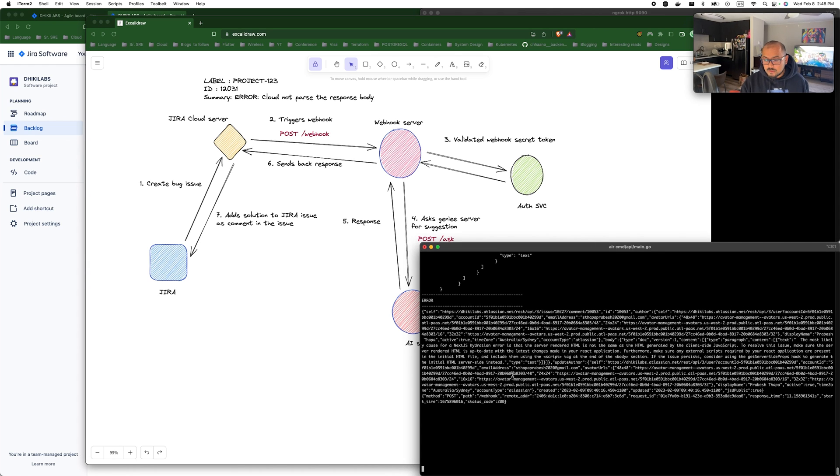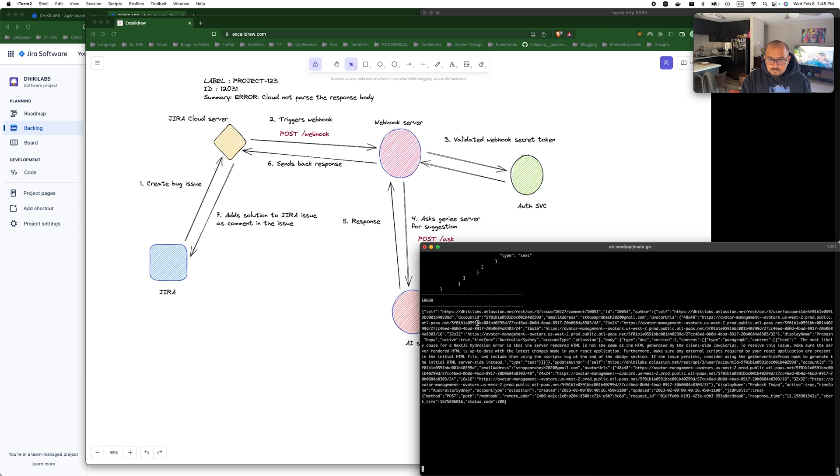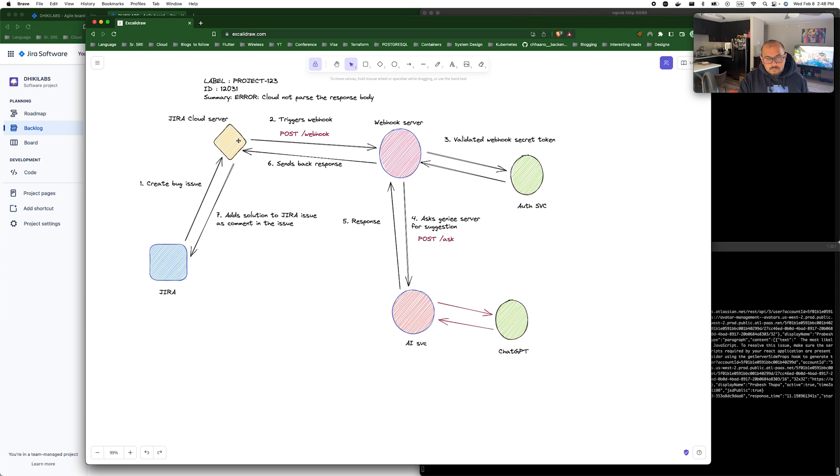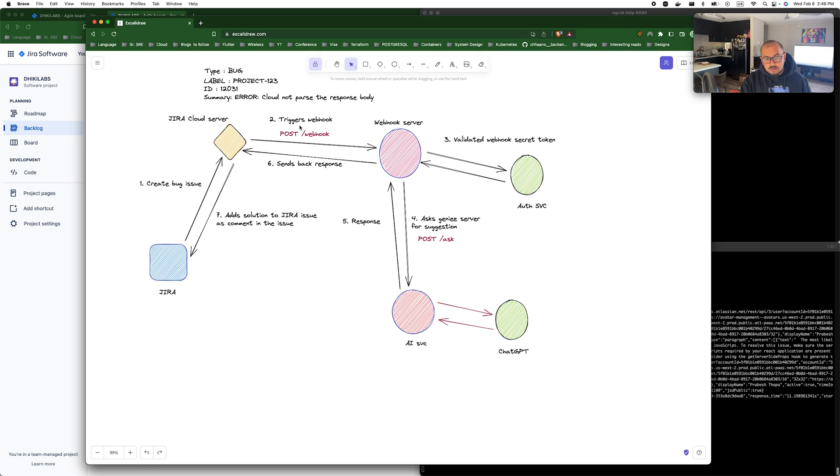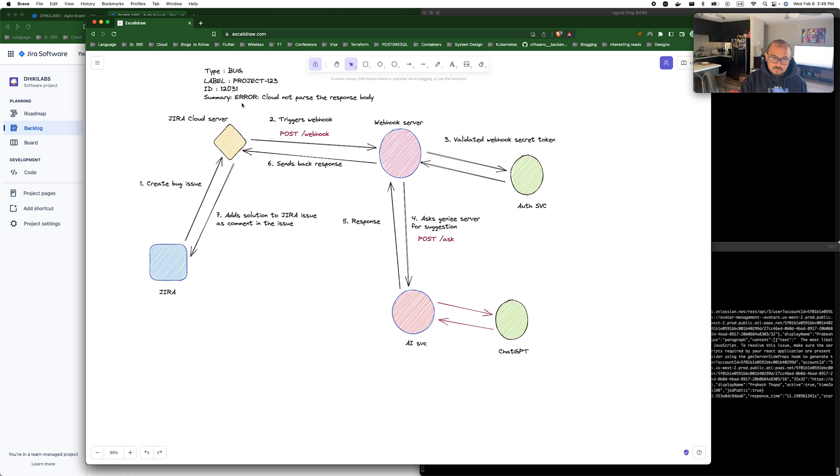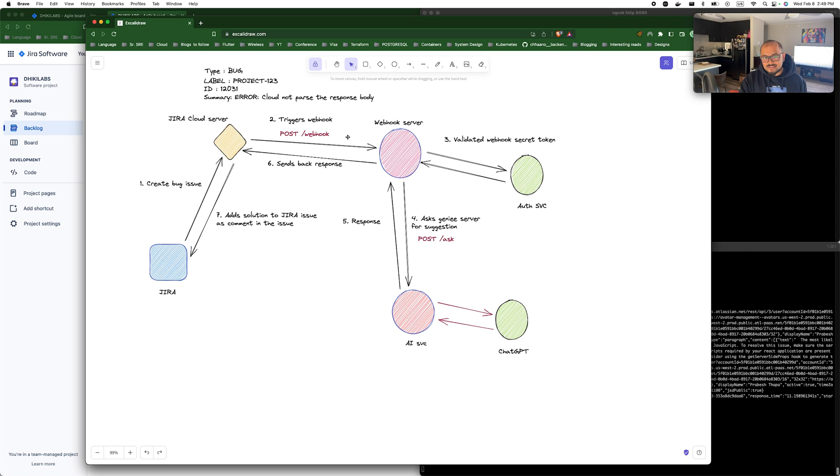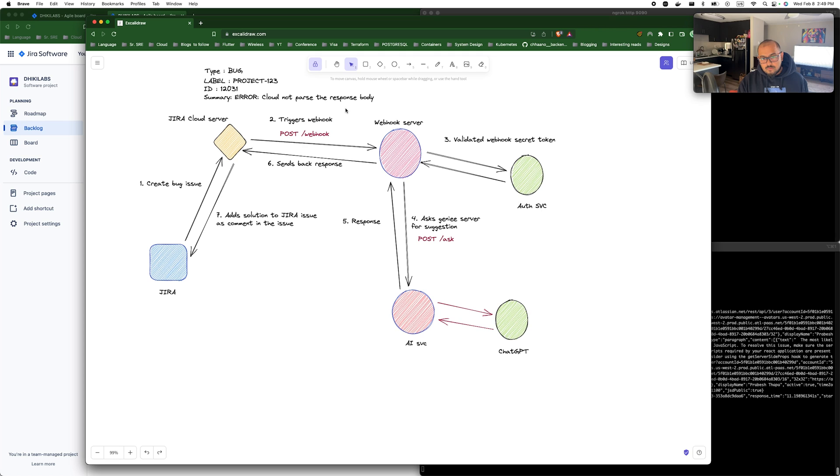What this webhook does is we have a webhook server running here. The AI server also runs here but now let's treat it as a different entity. So webhook triggers a post, like whenever Jira issue of type bug is created, it sends a post request along with all the issue metadata or all the issue information as part of the request body.